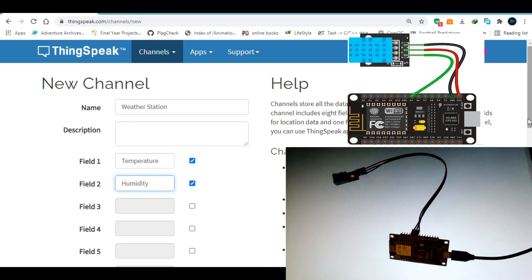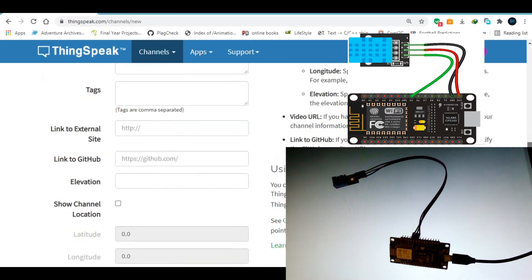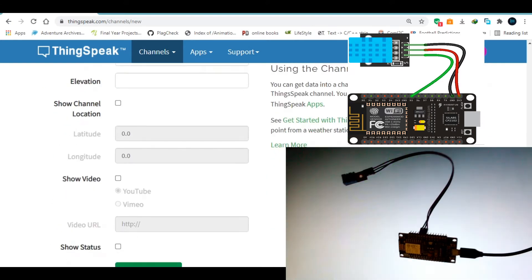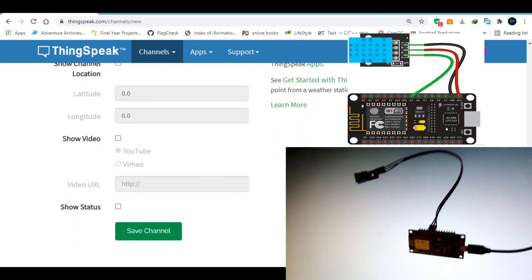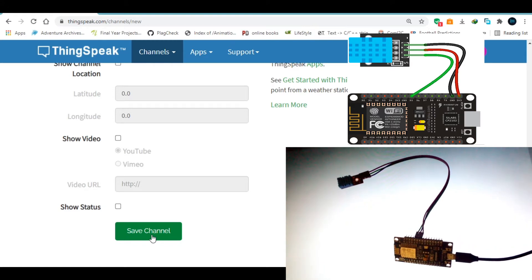Then I'll scroll down here. I'm going to ignore those for the purpose of this video. Then click on save channel.